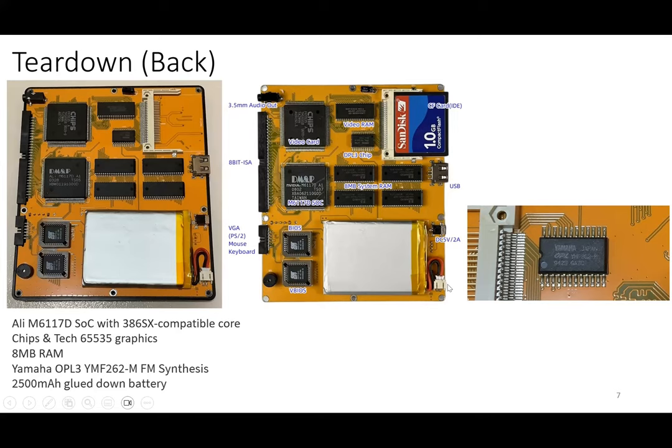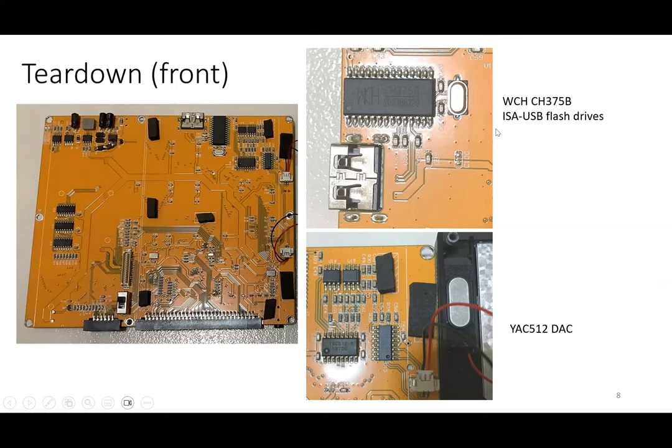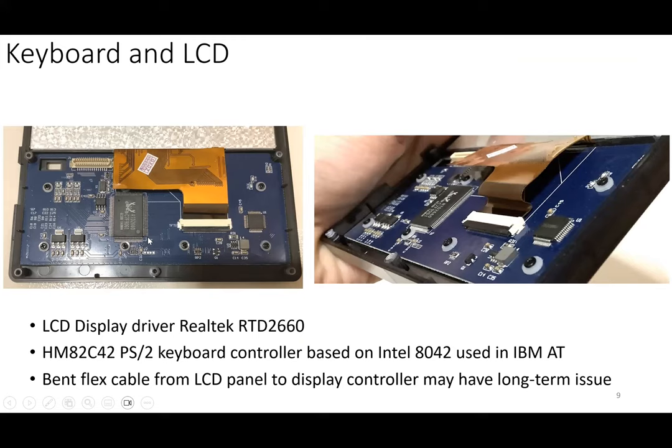This is a teardown on the front. This is the USB chip that they use to talk to the ISA bus. On the other side there's also a digital-to-analog converter—this receives the output from the Yamaha chip to the speakers. For the keyboard and the LCD, this is using an LCD display driver. This one takes the output, the VGA output from the graphics chip, and pipes it to the LCD screen.